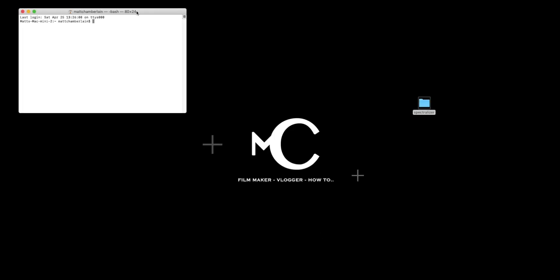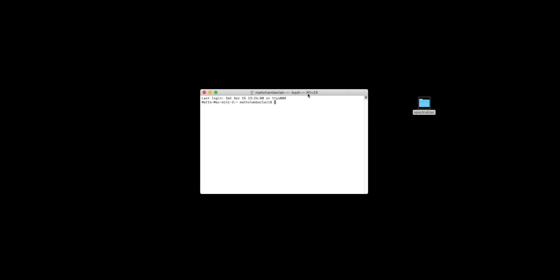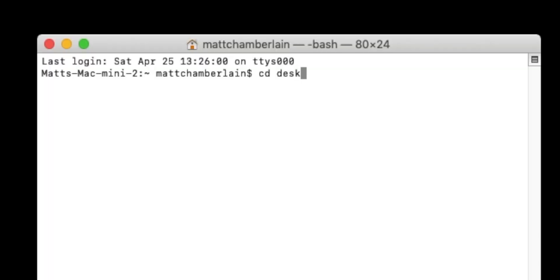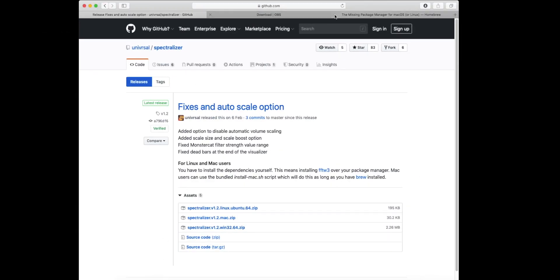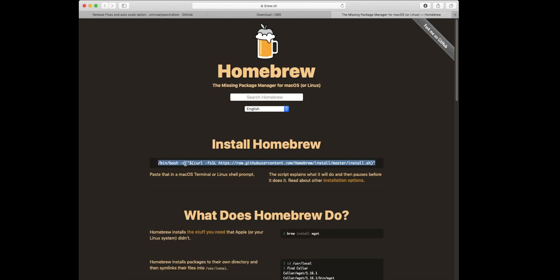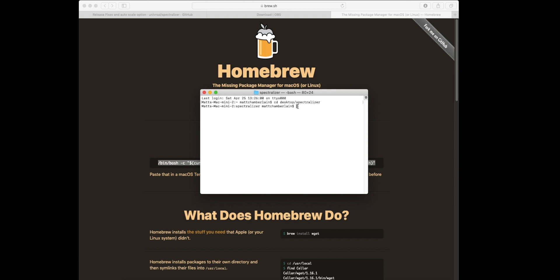And then open up Terminal. In Terminal, you're going to want to put the following command: CD desktop slash spectralizer. Now, before we go any further, you do need some other software on your Mac as well, called Brew. So we'll head over to the Brew website — I'll put the link in the description below, along with all the other links for all this stuff, just to make things that little bit easier for you. So we copy that code and paste it into Terminal. At this point, you'll hit enter, it will run through a load of scripting, and it will most likely ask you for your Apple password — that's just your normal password to log onto your Apple device.